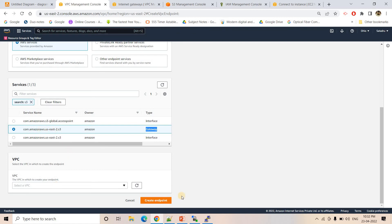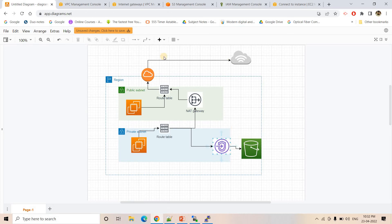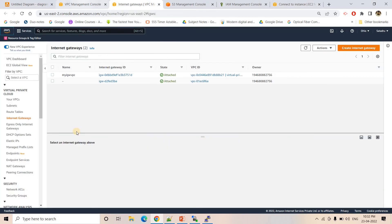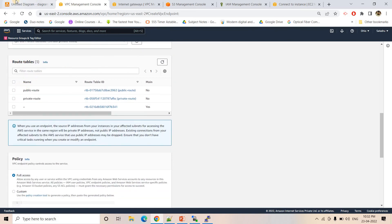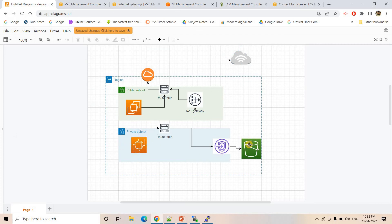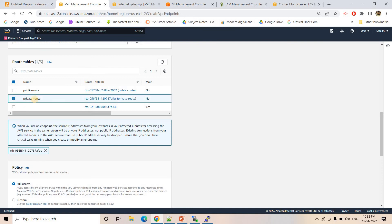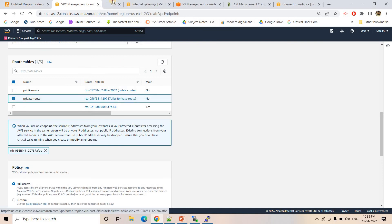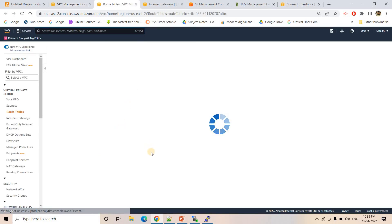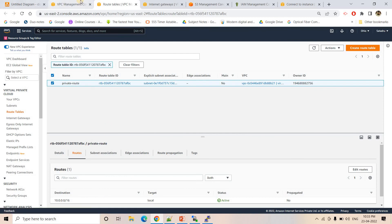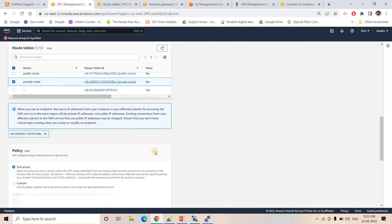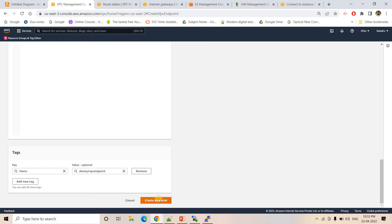Then here, we have to choose the VPC. As I have told you, this VPC endpoint will be related to one particular VPC, so we have to choose the VPC we created. And then here, we need to mention which route table it will be assigned to. As you see in the image, suppose the private subnet wants to connect with S3 — it will make a request to the route table, and this route table will forward the traffic to the VPC endpoint. So for that, we have to choose the private route table. If you check this particular route table, currently only local connection is enabled — neither NAT gateway nor any internet gateway connection. Once we assign this VPC endpoint to that route table, we will see one more entry coming to that route table. So here I will give full access and create the endpoint.